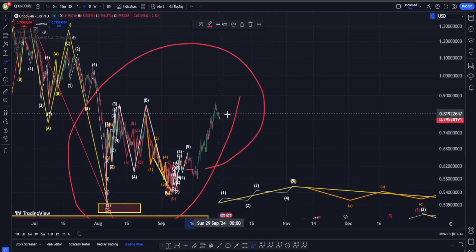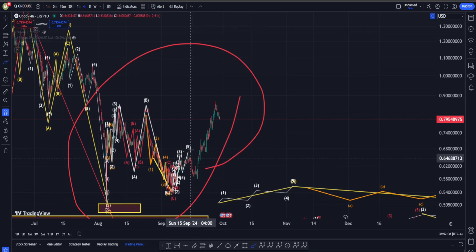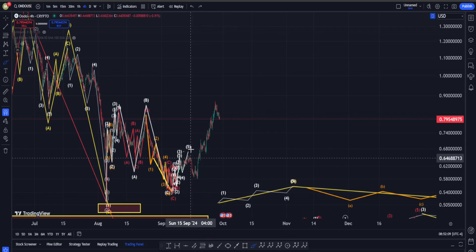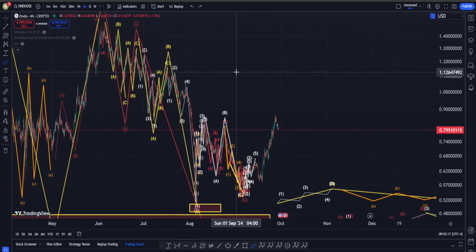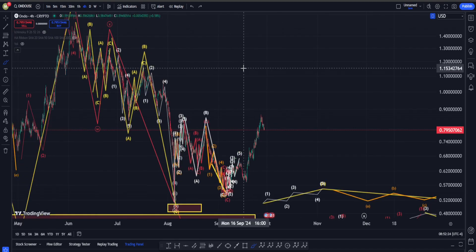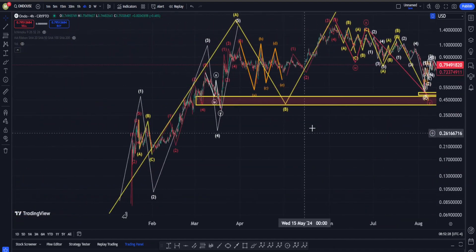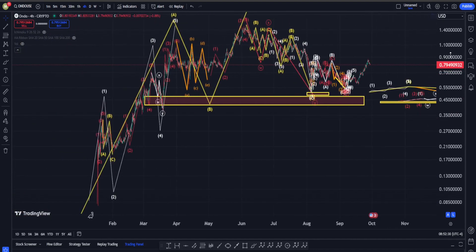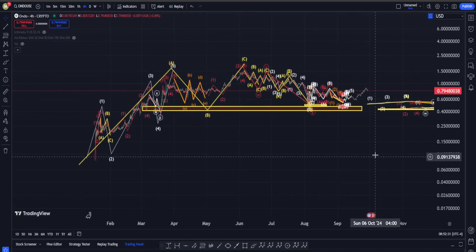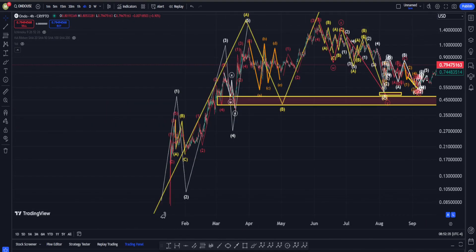Hi everyone, welcome back. I hope you are having a great time with your family and loved ones. Hopefully in today's video about ONDO you are going to receive some decent information about what might be the next possible move. In the mid to long term, I should tell you I am actually very much bullish on ONDO.